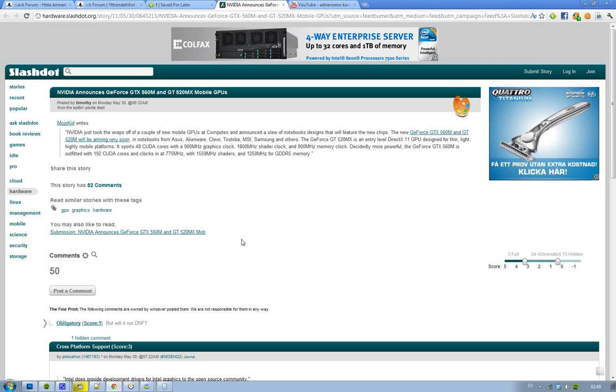If we compare the GTX 520M with the GTX 560M, we can see that the 560M gets a lot more CUDA cores—192 compared to 48 on the 520M. It clocks at 725 MHz and comes with a shader clock of 1559 MHz. It's GDDR5 memory.